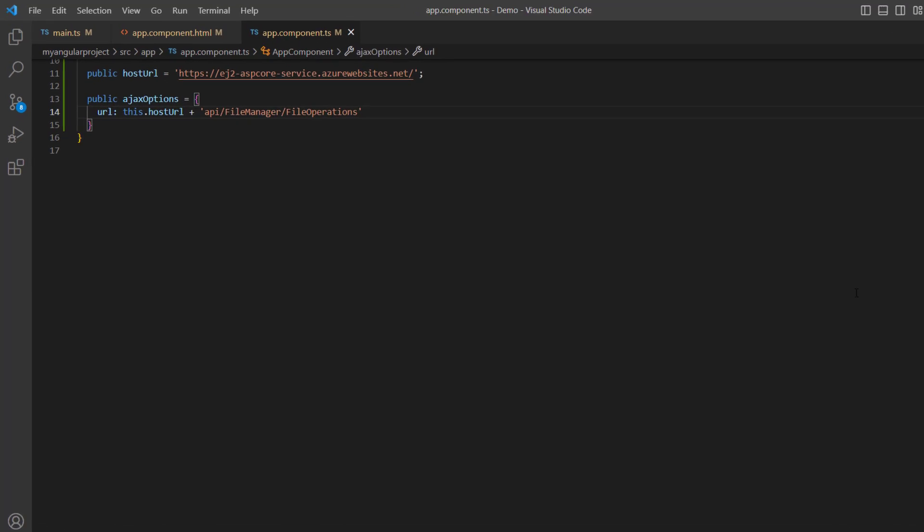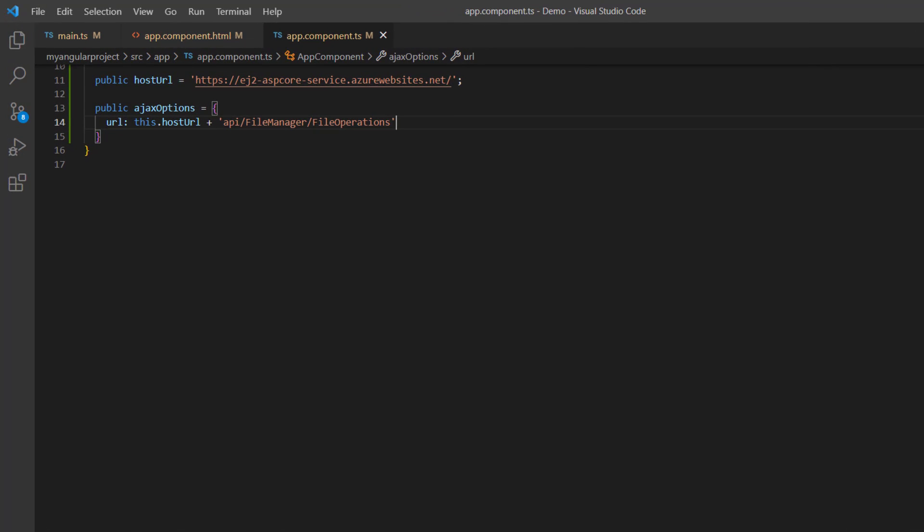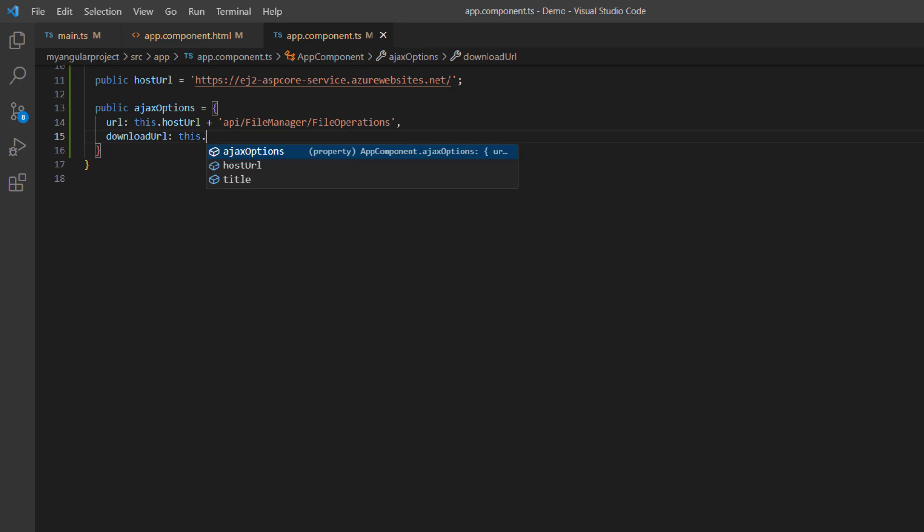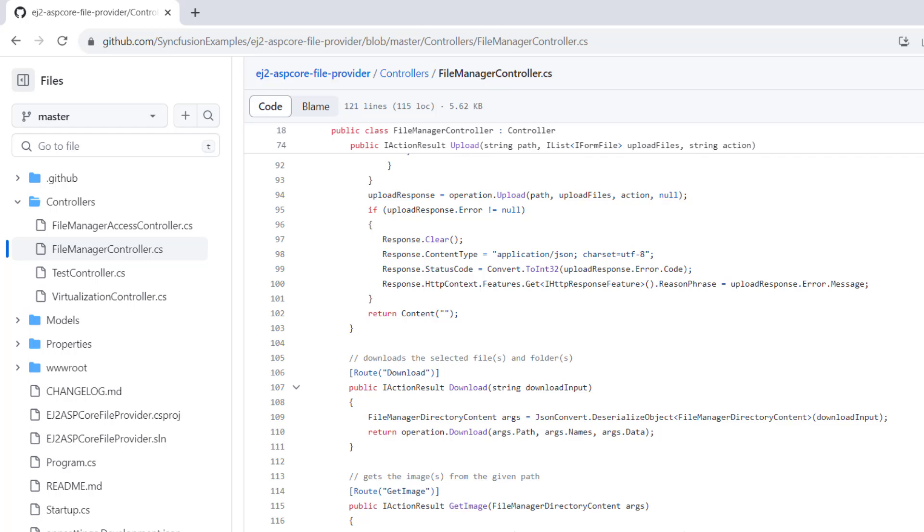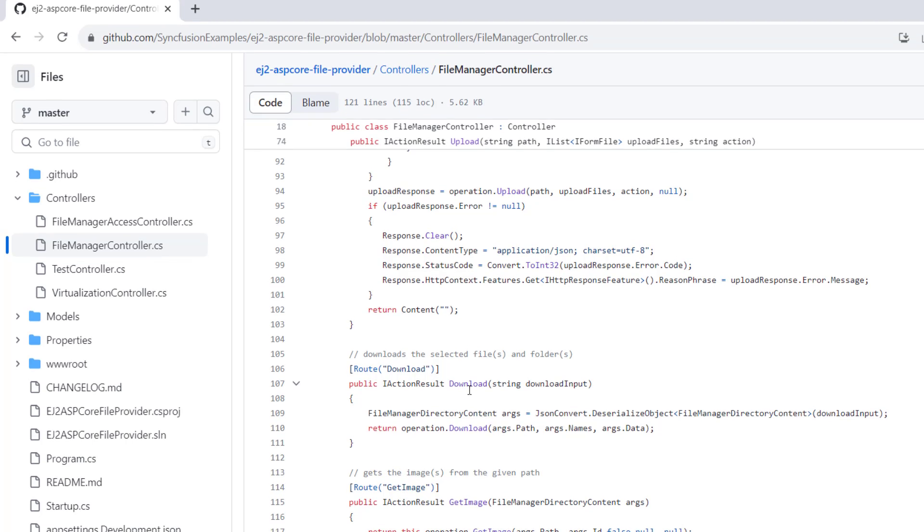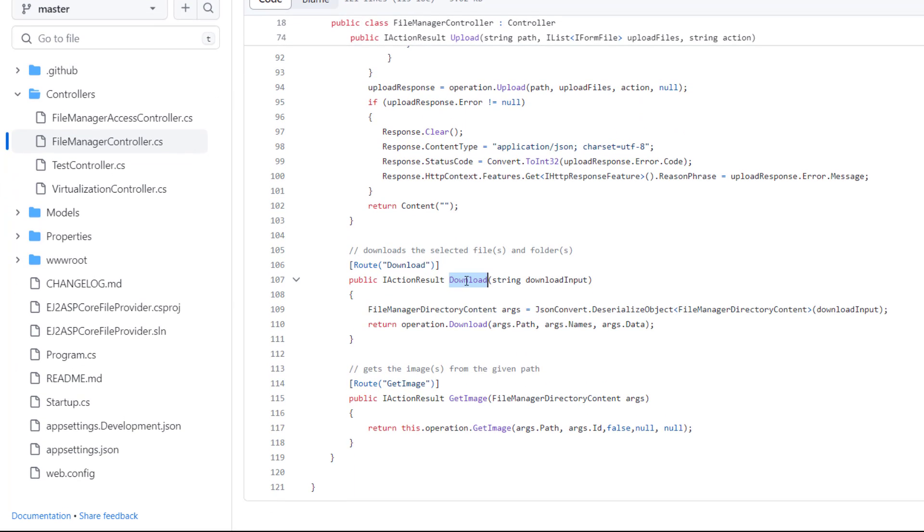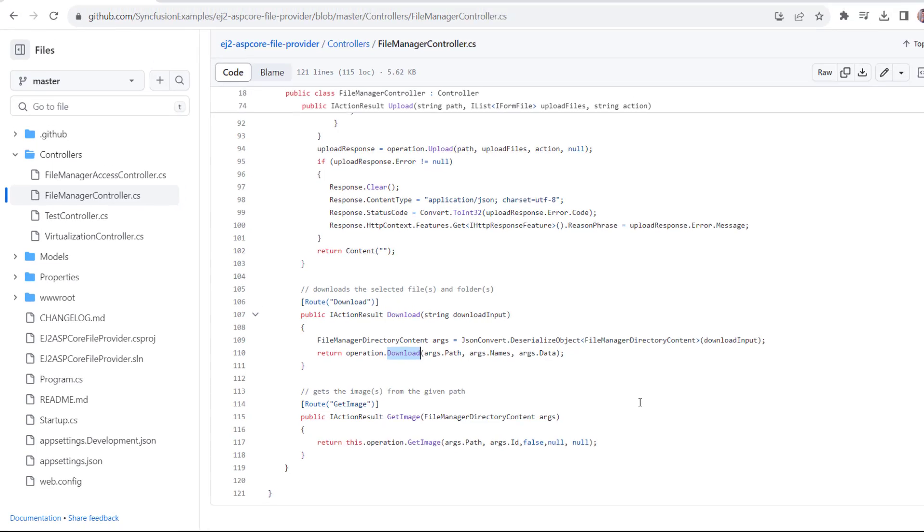Next, I will show you how to download a file. In the ajaxOptions, add the downloadUrl property. And assign this download method from the hosted URL link. The download server method converts the JSON into an object which will be processed using the download method.